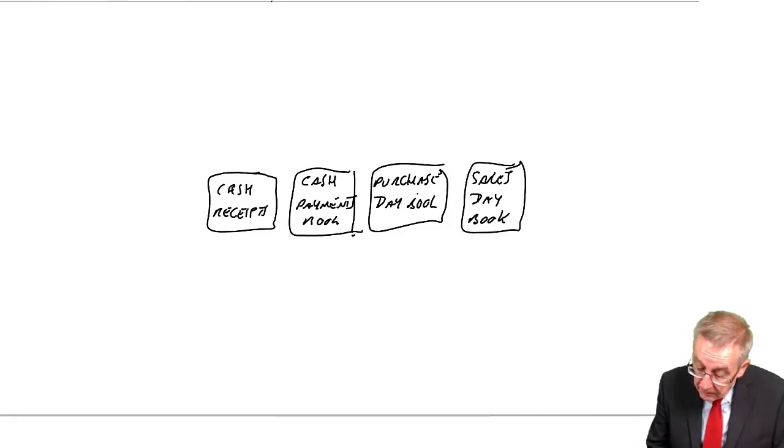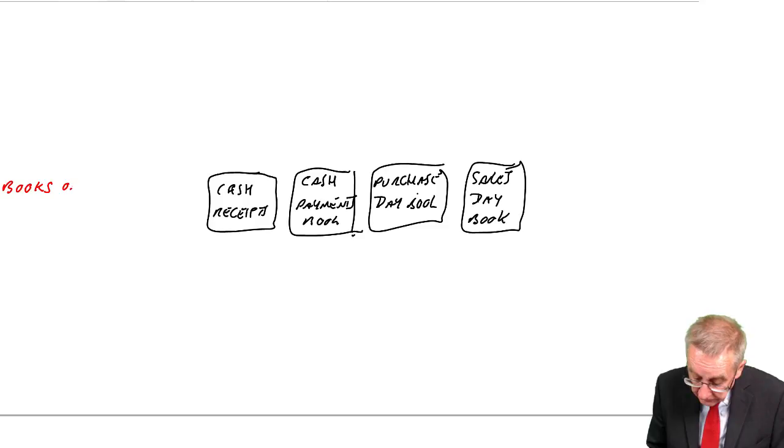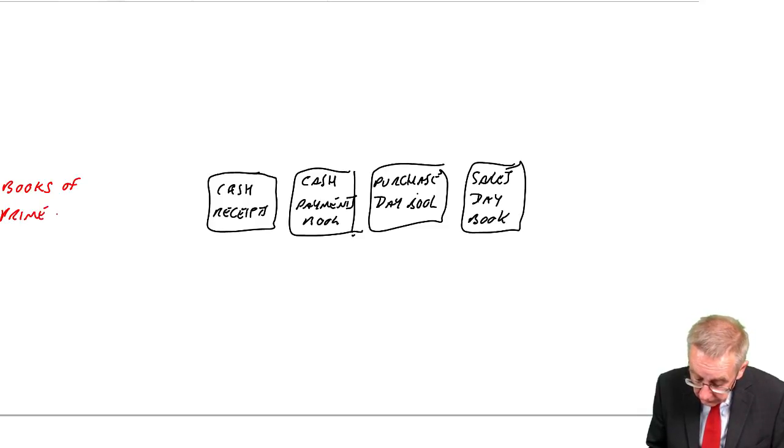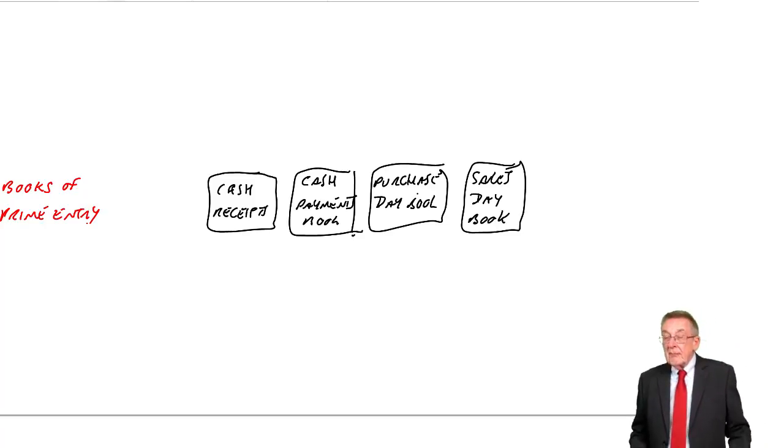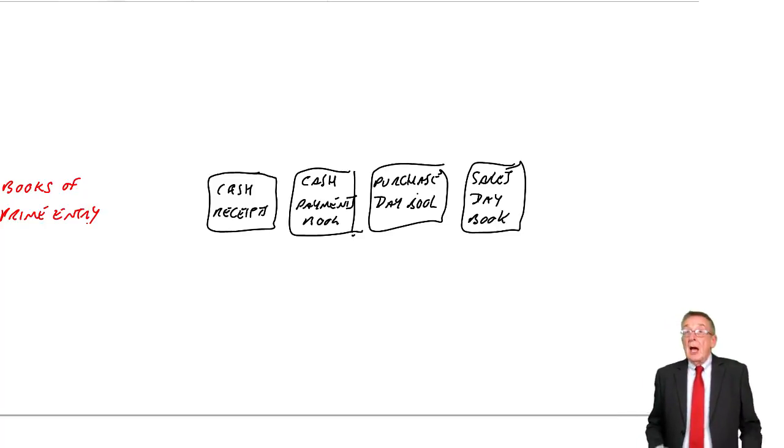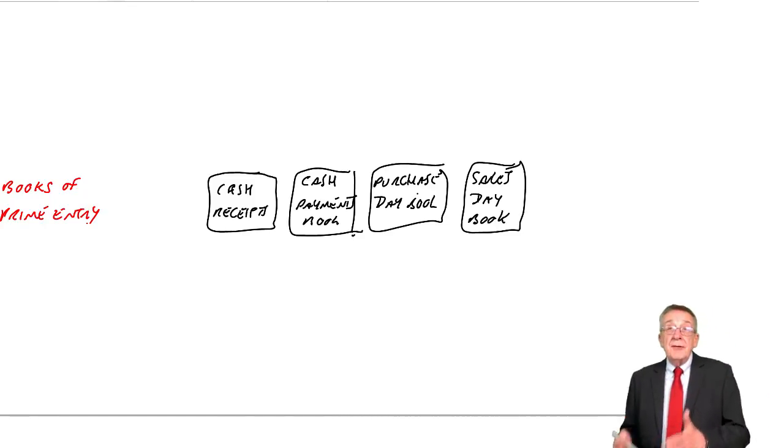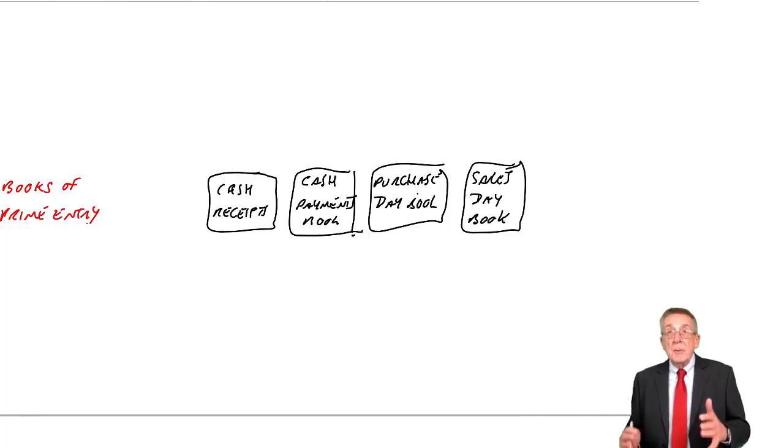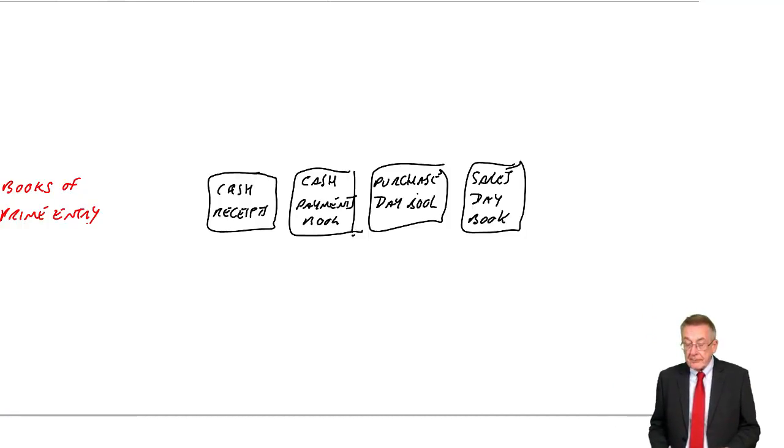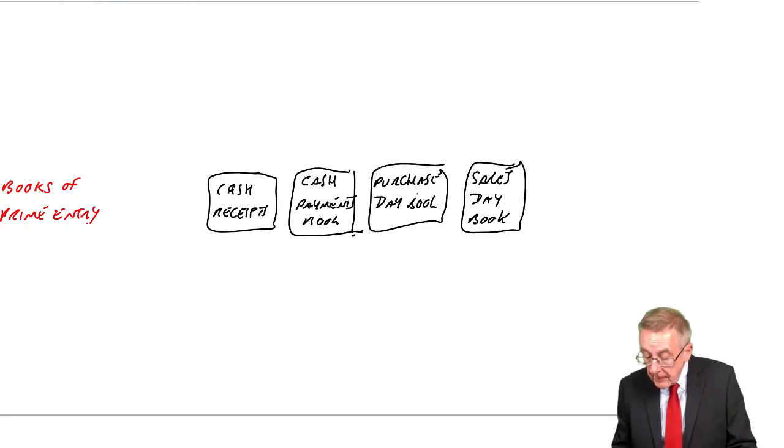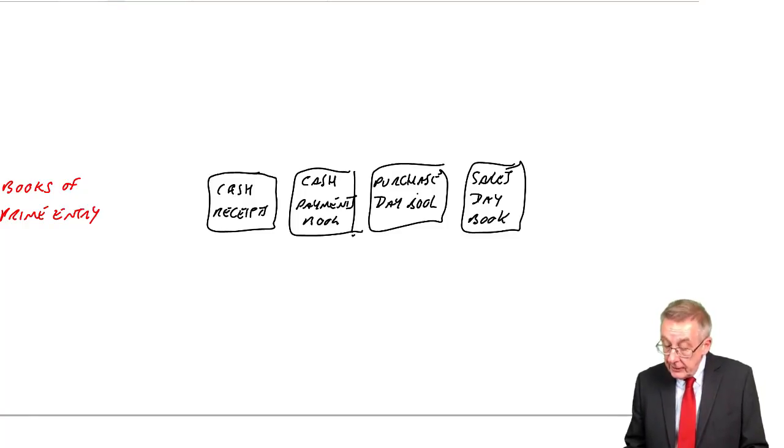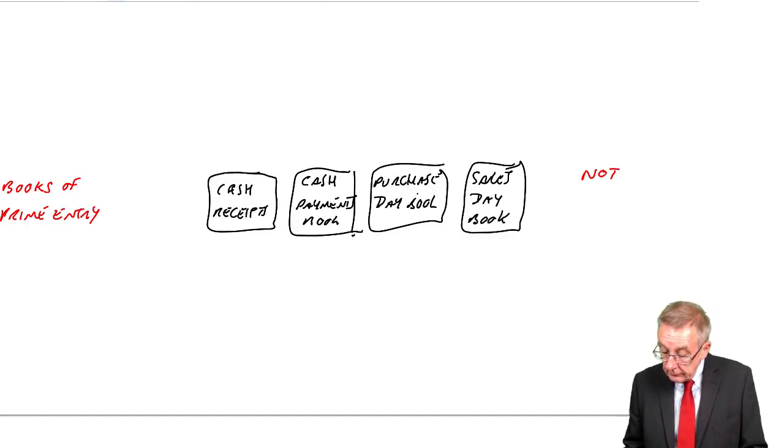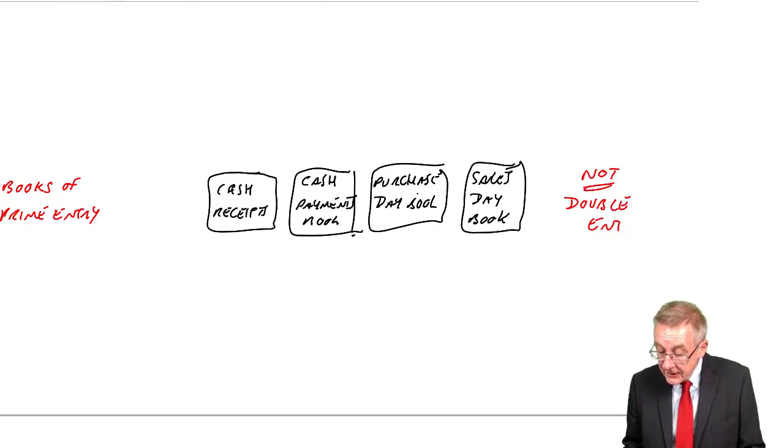Now, these books are known as books of Prime Entry. Prime means first in this context. So this is the first place we make a record of every transaction. And do remember, these are not double entry. There's no debit, there's no credit, they're simply lists.